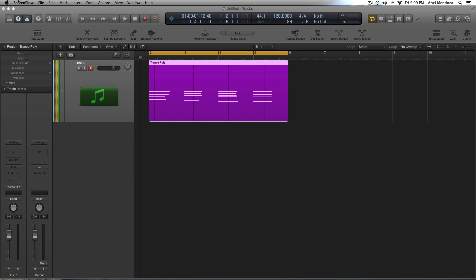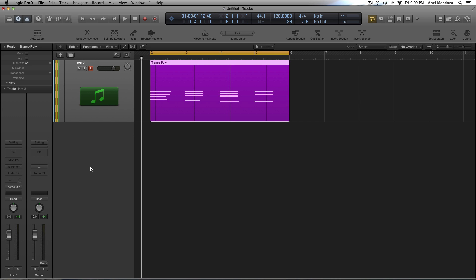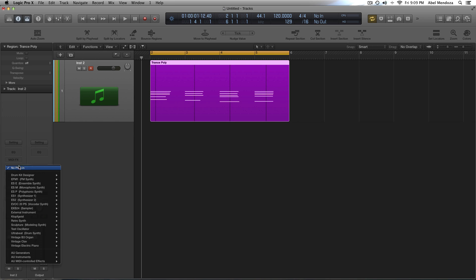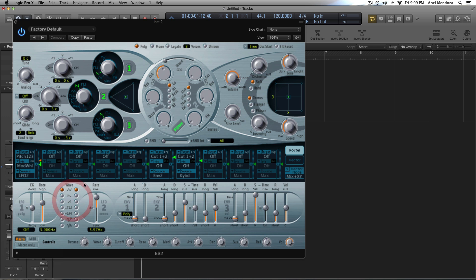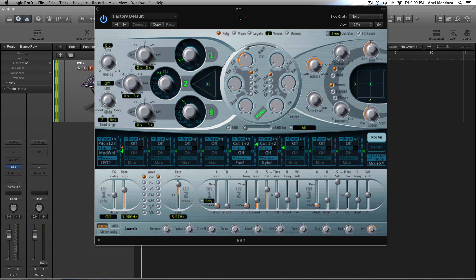Alright, today I want to show you how to make a pulsing pad in Logic or Mainstage. It doesn't matter if you use Logic 9 or 10 or Mainstage 2 or 3, this will work. And to do that, I'm going to use the ES2 synthesizer that comes in Logic and Mainstage.